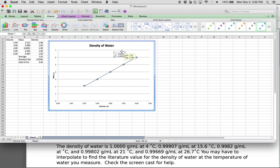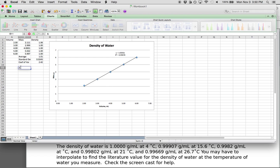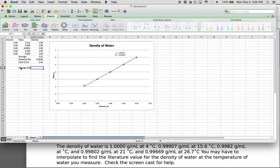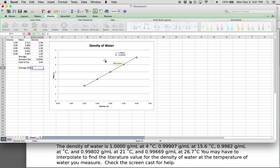So what does this tell us? We can get an average using the graph slope method. The slope of our best fit line — in this case 1.0035 — will be the density obtained using the graph slope method.